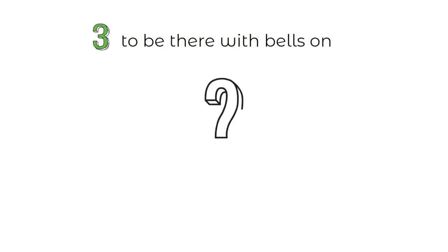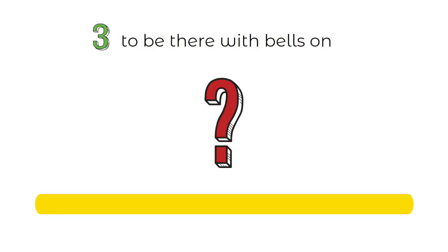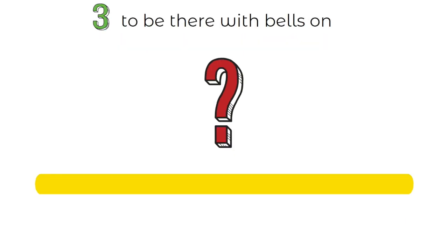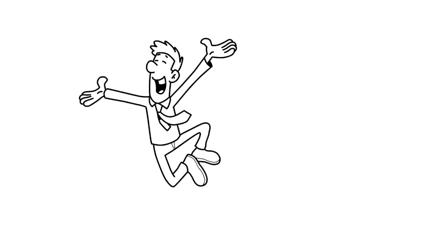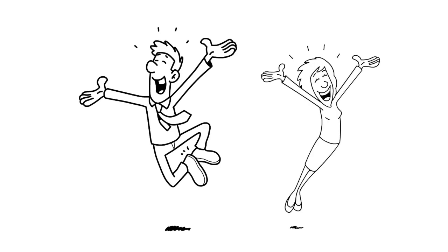Let's move on to idiom number 3. To be there with bells on. So what do you think this idiom means? Allow me to explain. To be there with bells on means to be very excited and eager to take part in an event or activity. It suggests a high level of enthusiasm and anticipation.